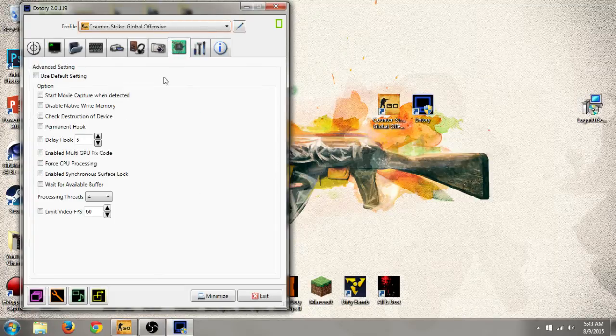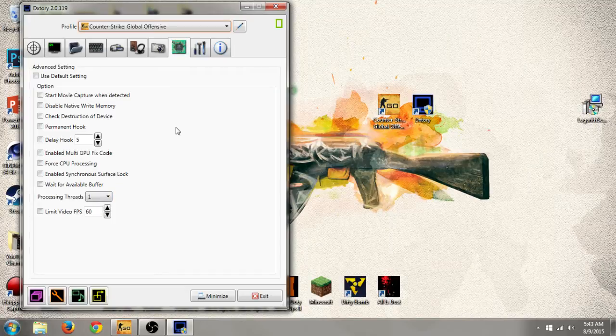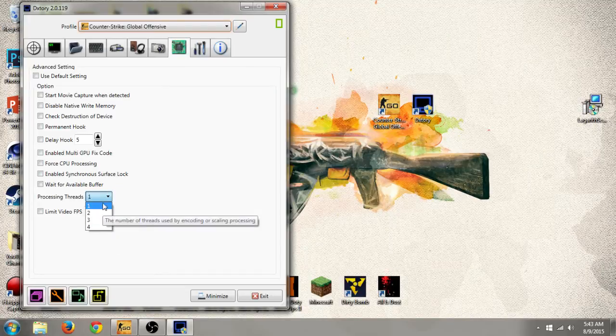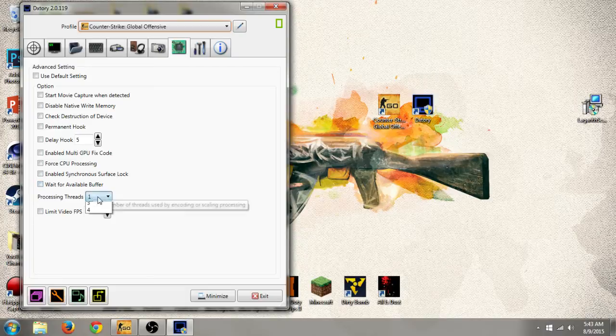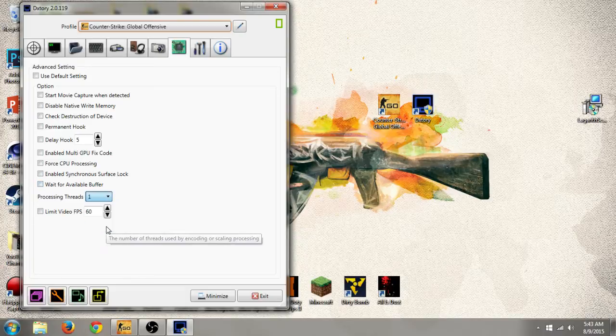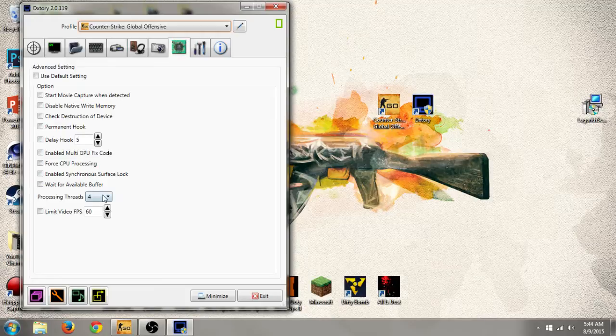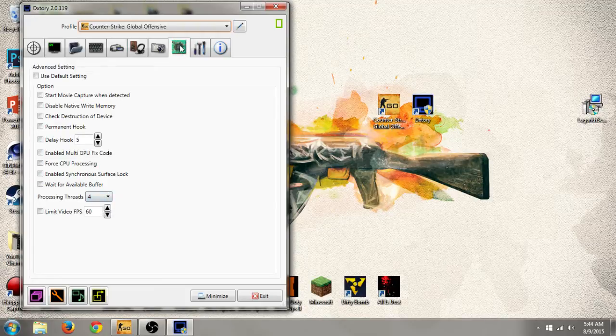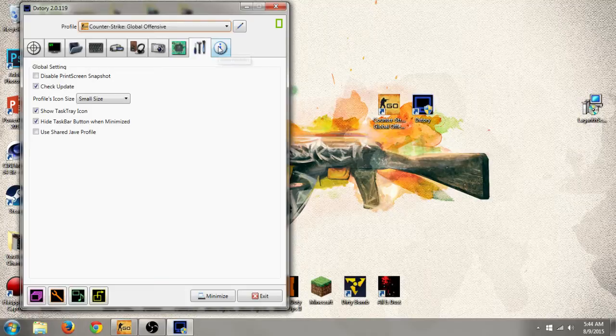This part is quite easy. A lot of people say leave it at one, but because if you've got more than one core, usually I put it on four for processing threads. And then within game, I put it up. I put it at four. The rest of it, leave it how it is.